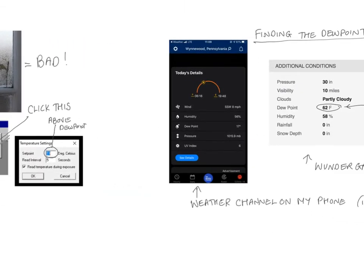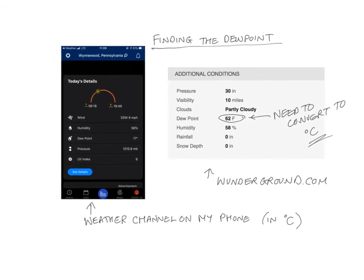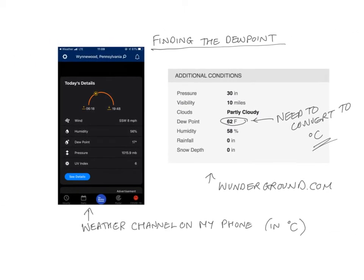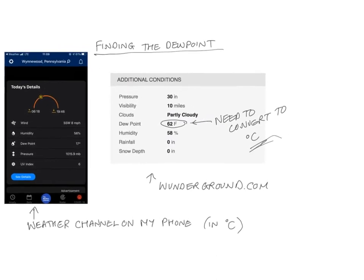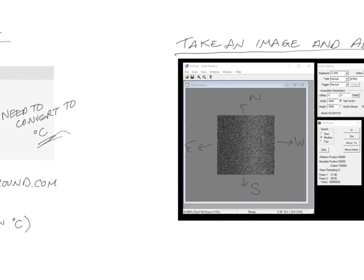How do you look up the dew point? Most weather forecasting things will have it in it. Here's a couple of examples where you can see it on my phone in the Weather Channel app. Also, I like weatherunderground.com, which gives the dew point somewhere on the website. The camera accepts temperatures in Celsius, so if you look up this and you find it in Fahrenheit, you're going to need to convert it to degrees Celsius, because the camera takes those.